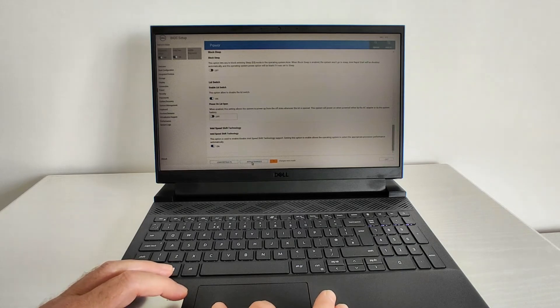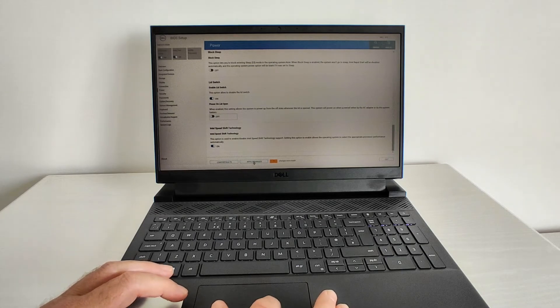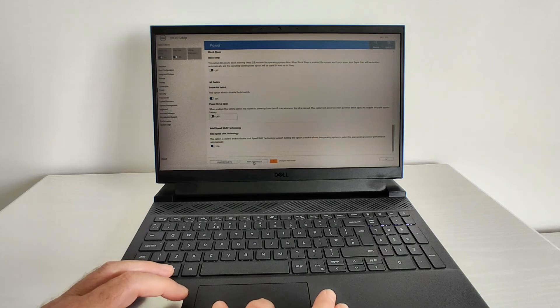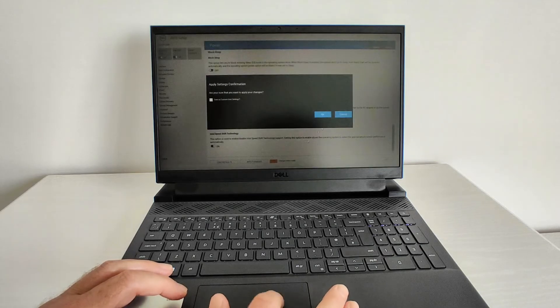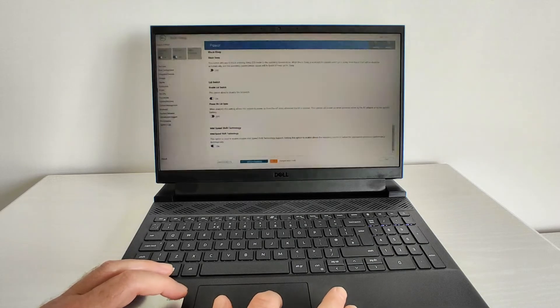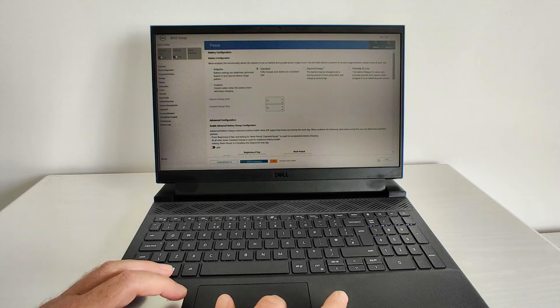Then click apply changes at the bottom. Then click OK. Then you can exit the BIOS menu.